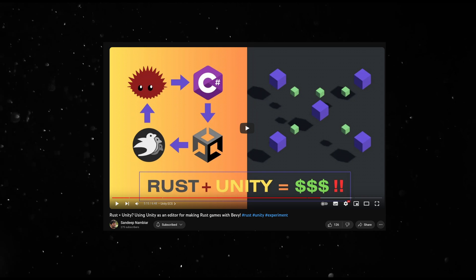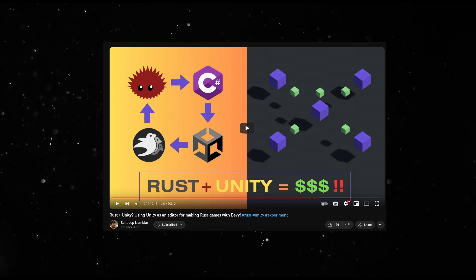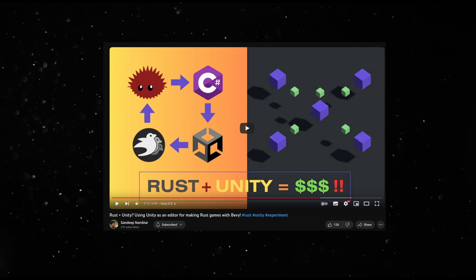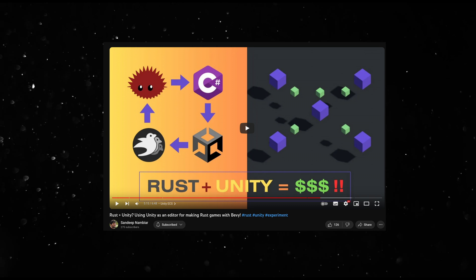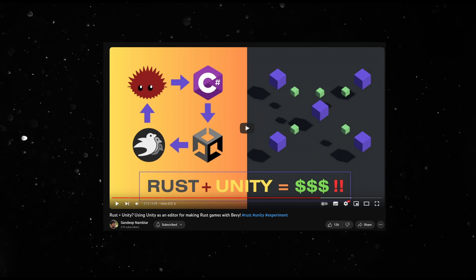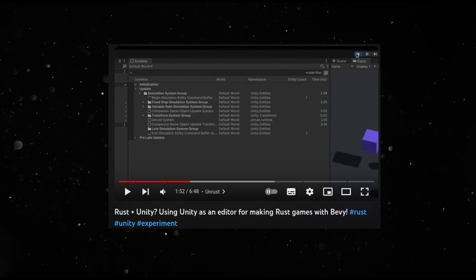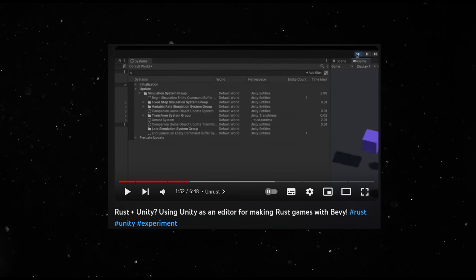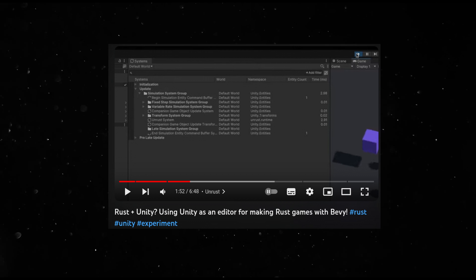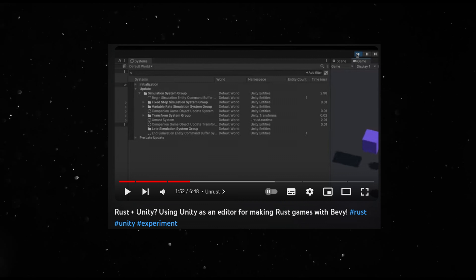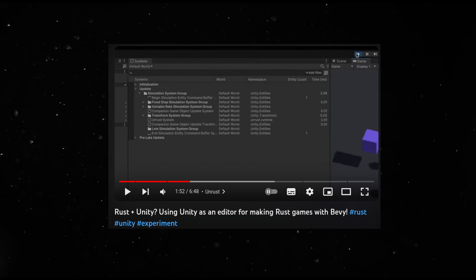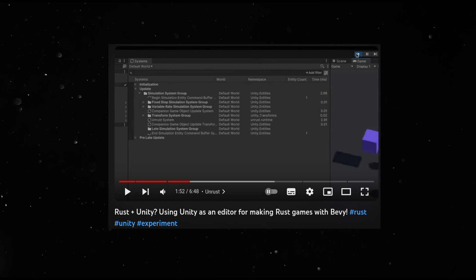A couple of months ago, I released a video about a tool I called UnRust. It was a way for me to use Rust while making Unity games. It used a complicated mesh of tricks to get the Unity runtime to accept changes coming from the Bevy Rust source code.